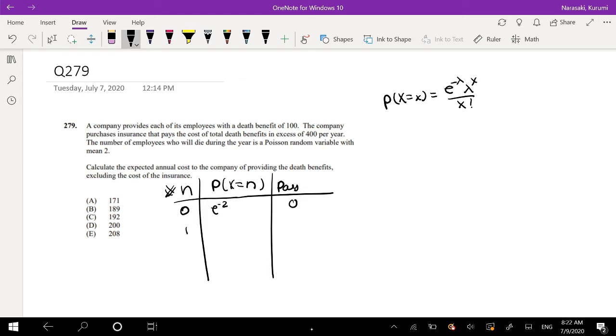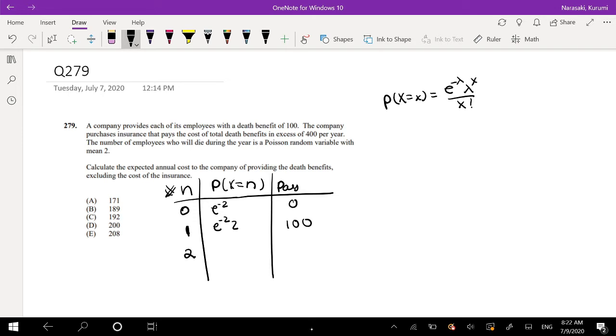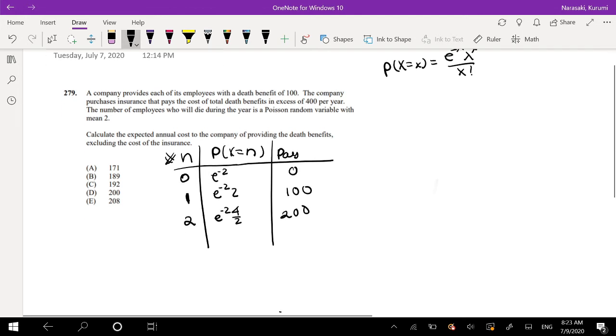If there is one death, that has a probability of e to the negative 2 times 2 to the first power over 1 factorial. The company would have to pay 100 because one person died. If 2 people died, then that's e to the negative 2 times 2 to the second power, that's 4 over 2 factorial, which is just 2. And they would have to pay 200 because there's 2 people.